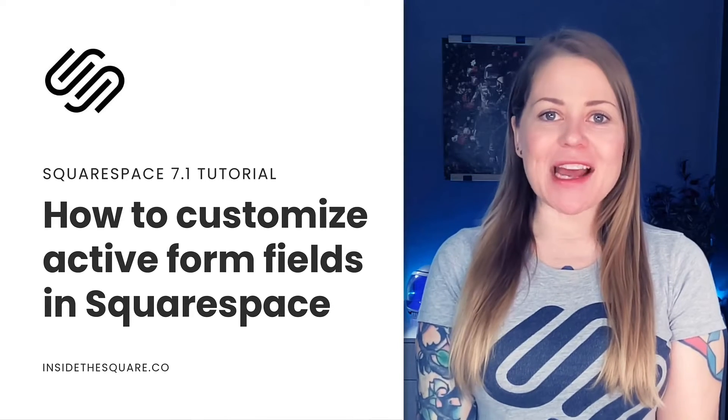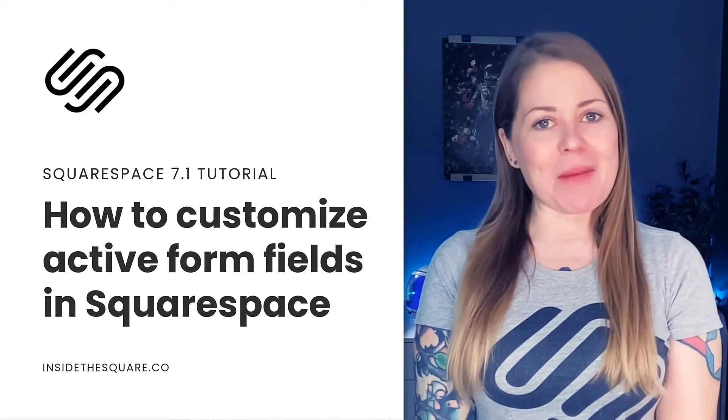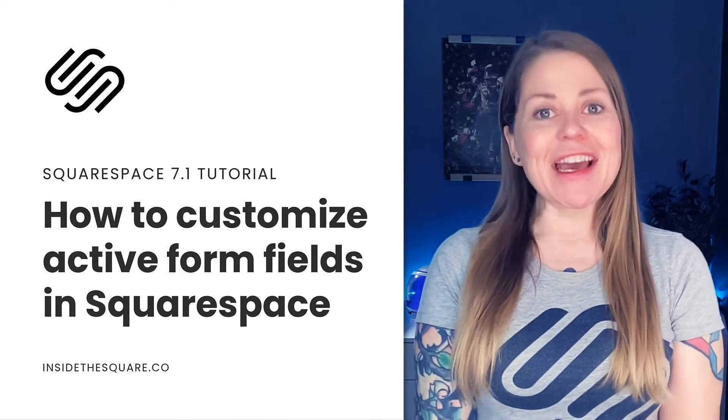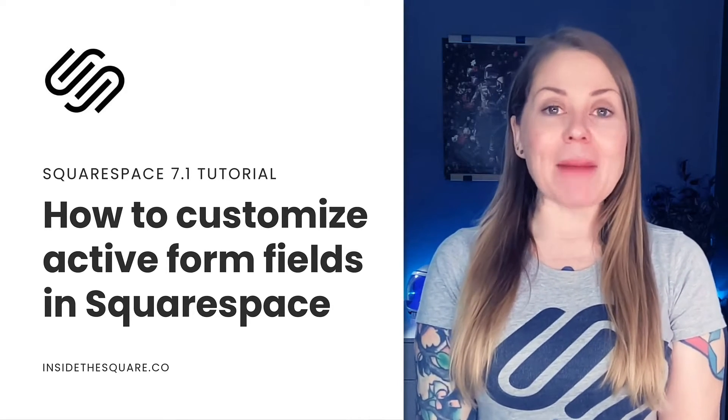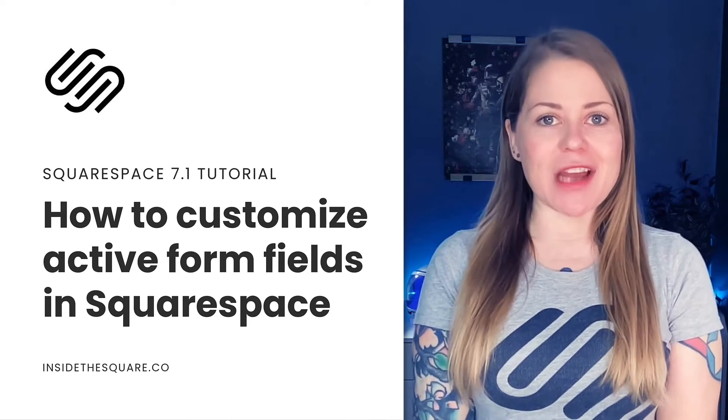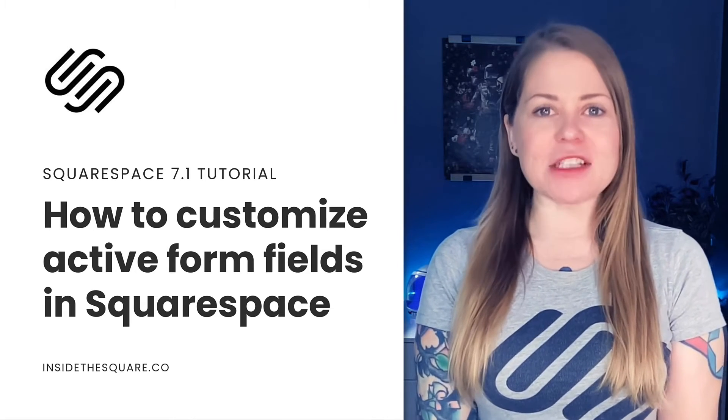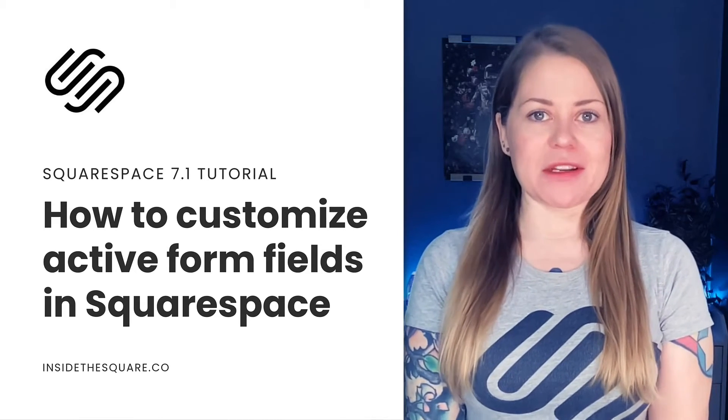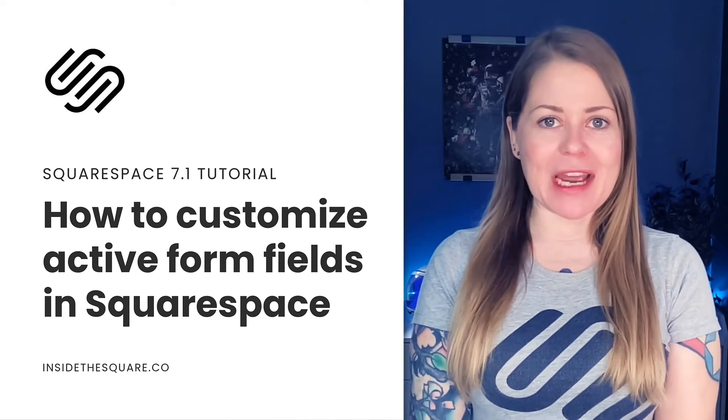Hey there, Becca here from Inside the Square and welcome back to my channel. In this video, I'm going to teach you how you can change the style of the active form field in a Squarespace website.